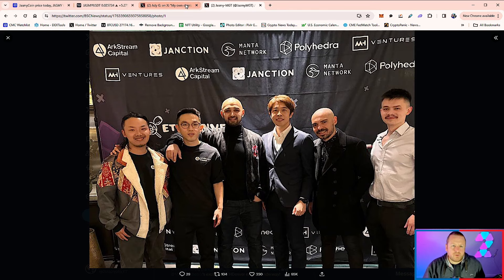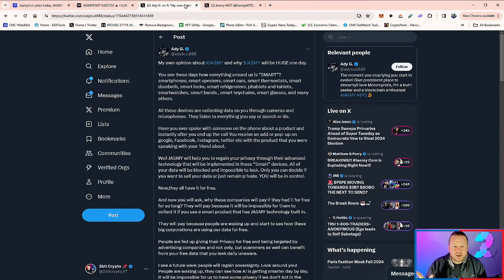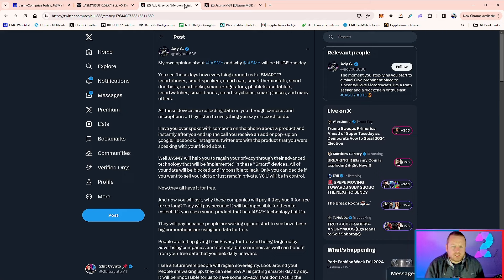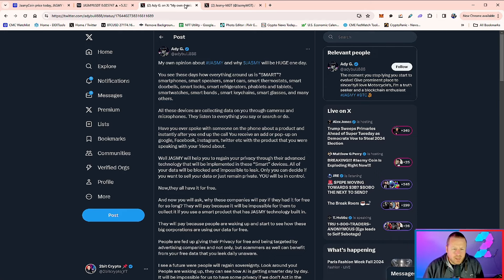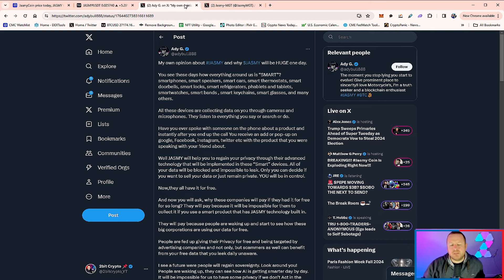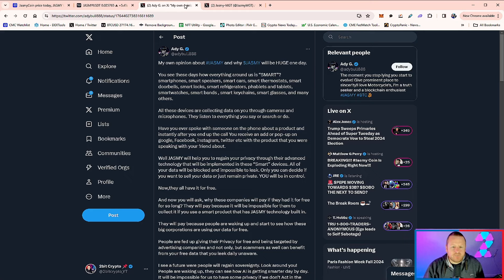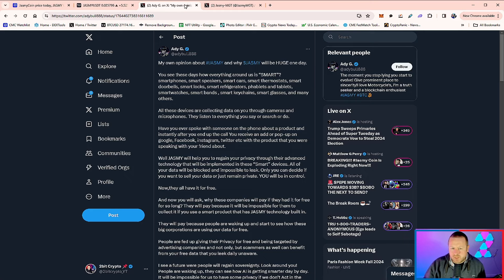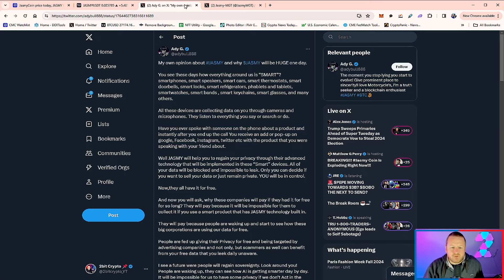Now there's also a brilliant article here by Adi G. He talks a little bit about why Jasmine is going to be such a big player and I want to just kind of touch on a couple of parts of this. It does reiterate what I've been talking about, but more importantly gives you a sentiment of where we are going. It says, you see these days how everything around us is smart: smartphones, smart speakers, smart cars, smart thermostats, and everything else. All these devices are collecting data on you through cameras and microphones and they listen to everything you say or search.